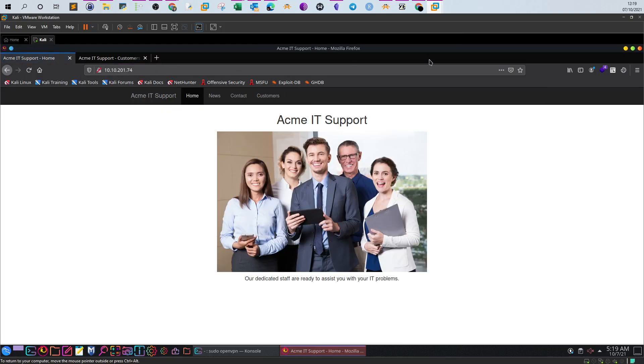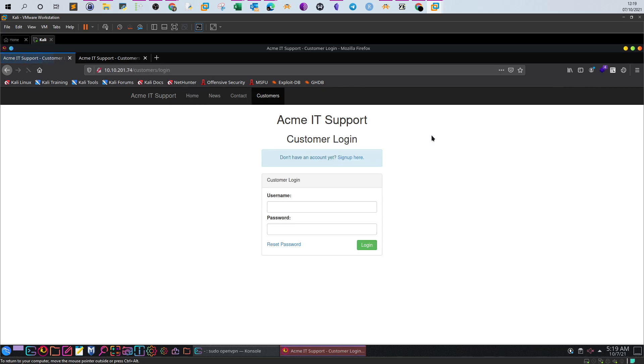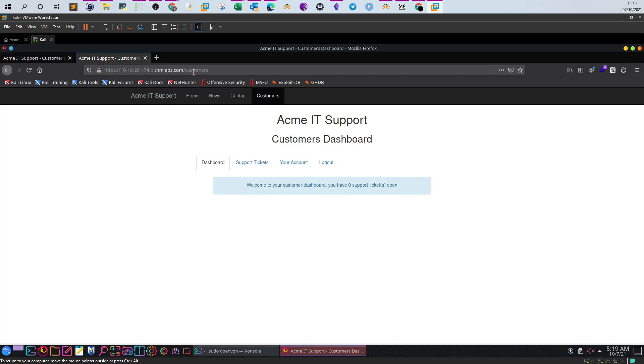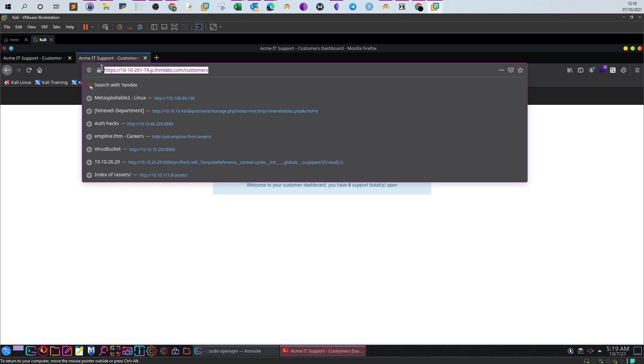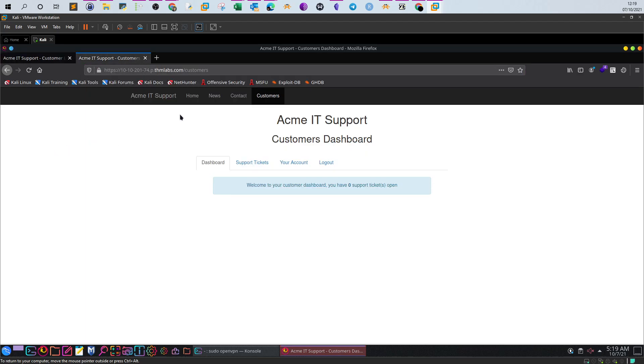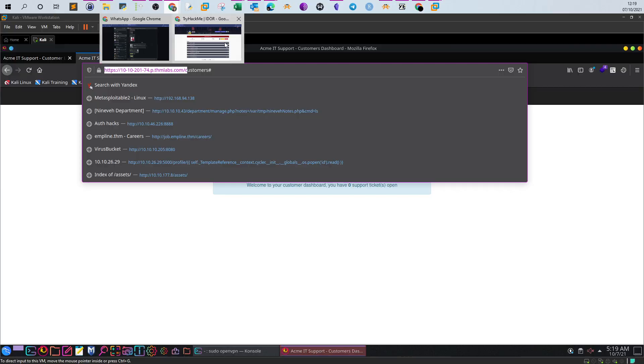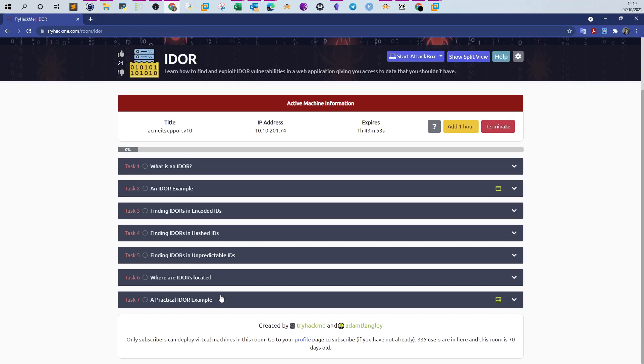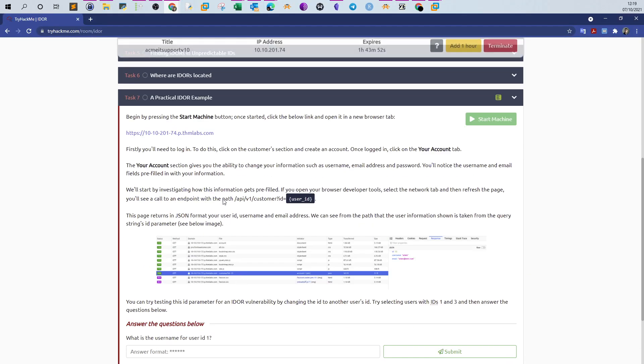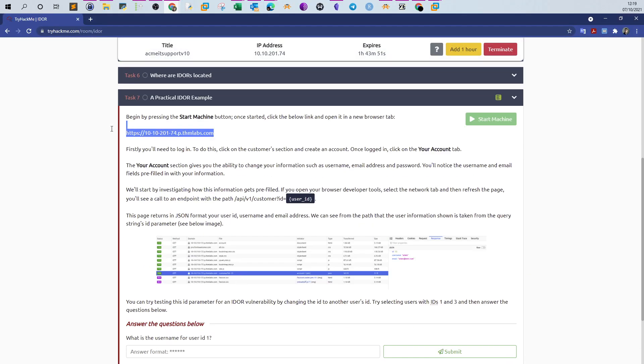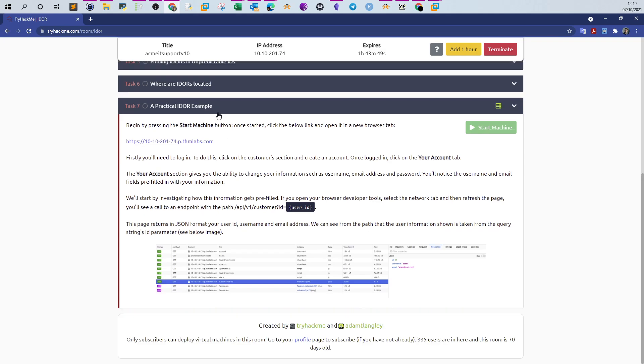You have the IT support page at the customer section, but eventually the challenge will be conducted through this URL. Make sure you navigate to the challenge through this URL, which is listed in the challenge task.